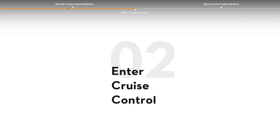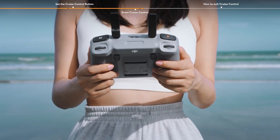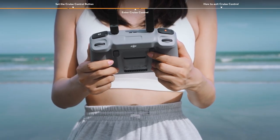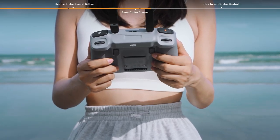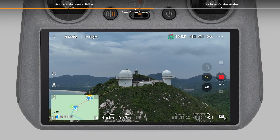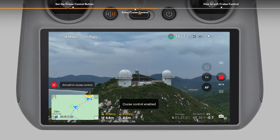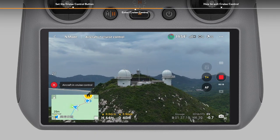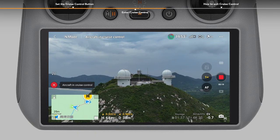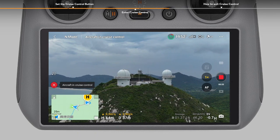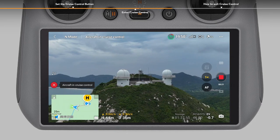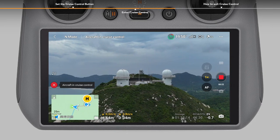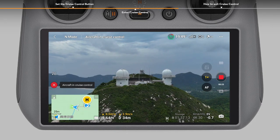To enter cruise control, while pushing the control sticks, press the cruise control button once. The aircraft will keep flying automatically at the current speed corresponding to the control stick input. The control sticks can now be released.